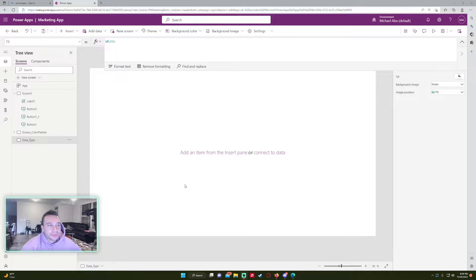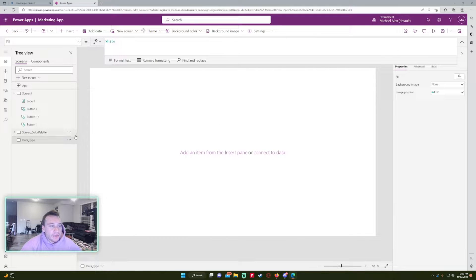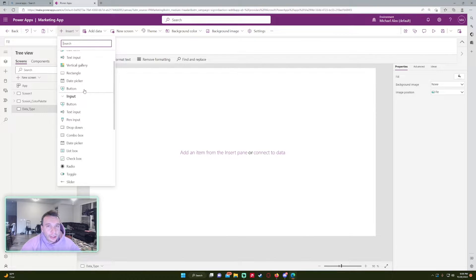So right now I'm in my Power App and I have nothing on this screen. I want to create a collection — a collection is pretty much like a temporary data source you can use in Power Apps to store data. I'll link the documentation for each of these functions below in the description if you want to read further, as there are a lot more use cases.